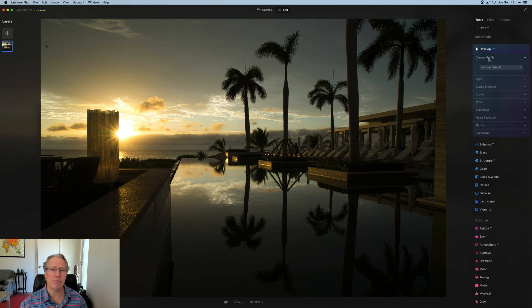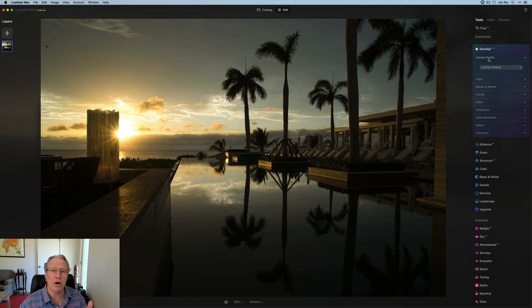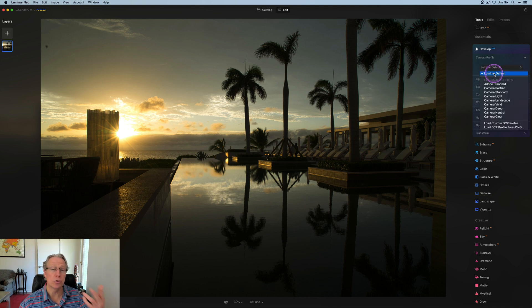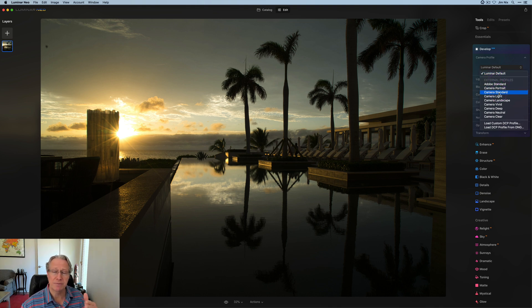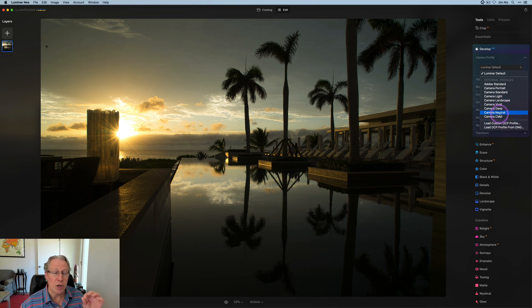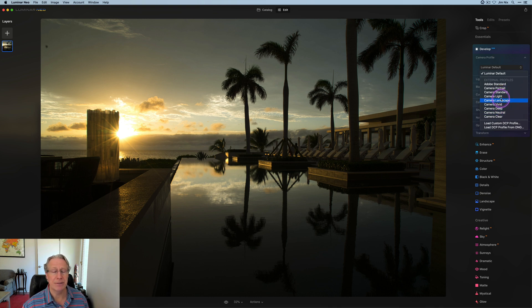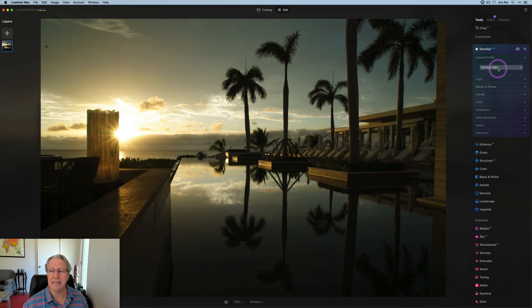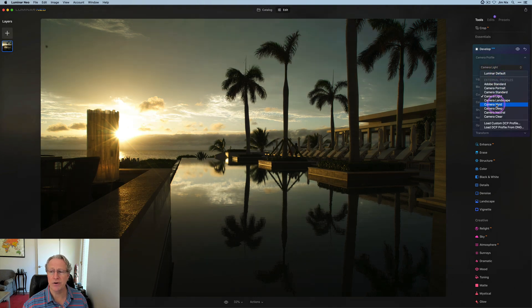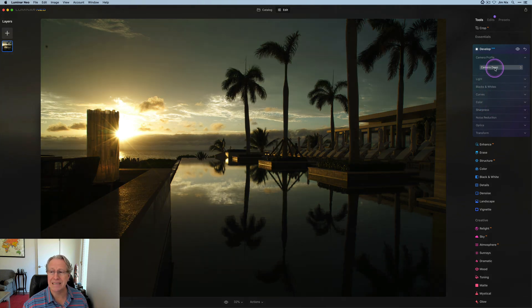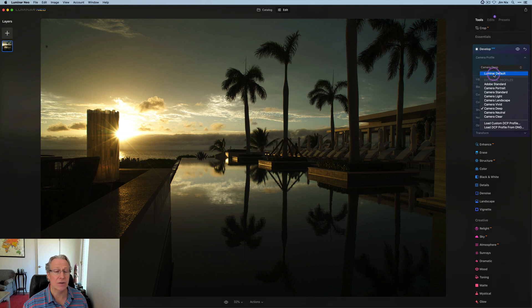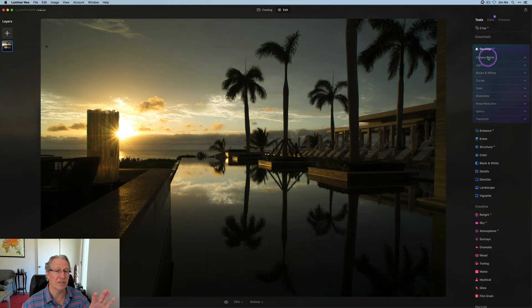The first section is camera profiles. This basically defines how a RAW image is rendered and it's like a recipe for getting the RAW data into accurate colors. Now, it defaults to Luminar Default. Honestly, I use Luminar Default all the time. It works just fine for me, but there are various other profiles built in. You can also load your own. Note that these only apply on RAW files. I'm going to leave it at Luminar Default. It works fine for me.